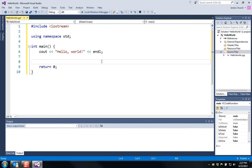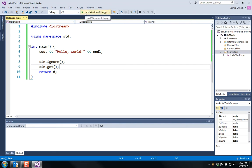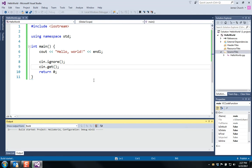What I like to add is cin.ignore and cin.get. That way the program will pause just before the program concludes. It's something that I add to all of my Windows applications. So I'm going to run my program by clicking the green arrow up here at the top.